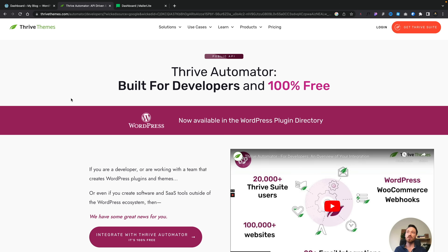If you have lots of different processes going on behind the scenes on your WordPress website, you may have looked into automation to take away the hassle of manually having to control things. In this video, we're going to take a very quick look at Thrive Automator, a free solution you may want to check out for yourself.